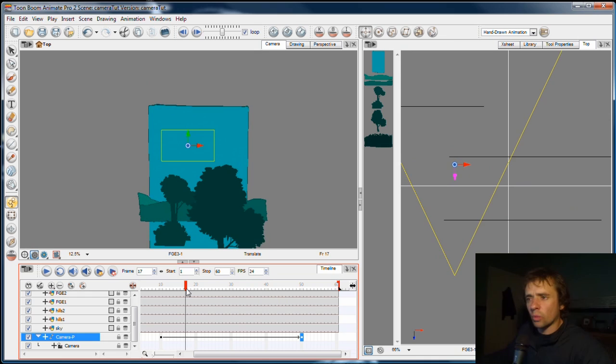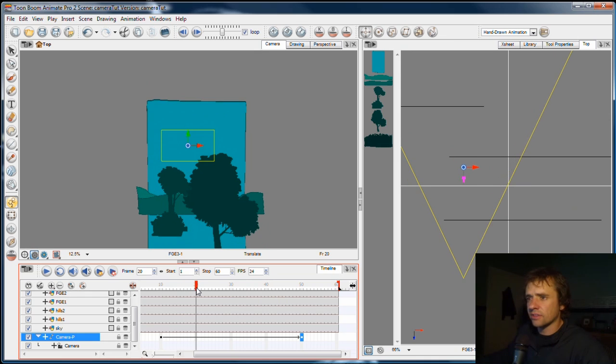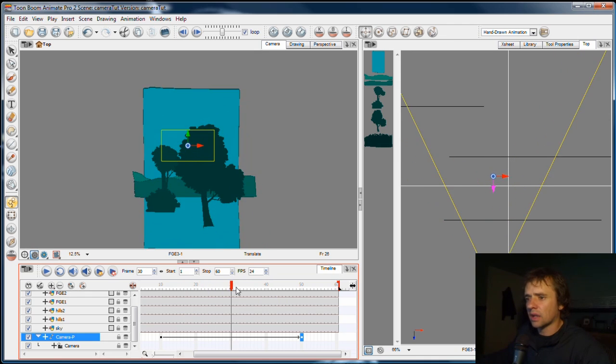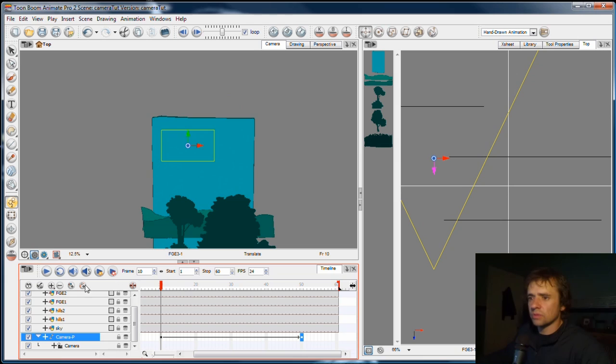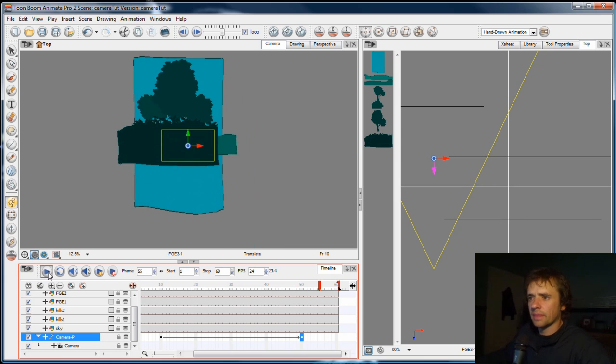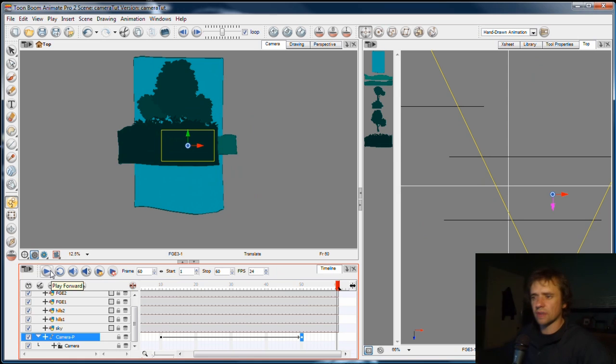Now what you might see straight away is that this is a fairly boring camera move. If it starts moving, let's play it. Okay, it's quick, it's very, the movement's consistent, and it's a dead straight line.